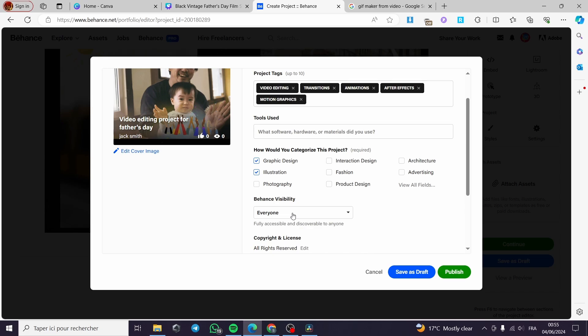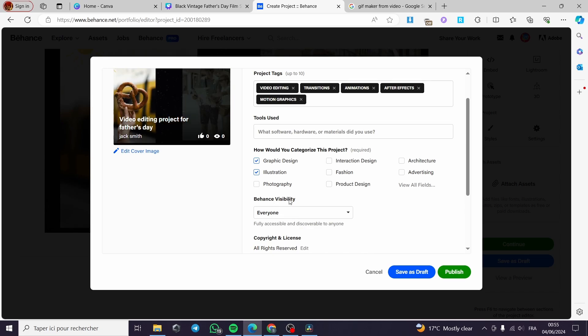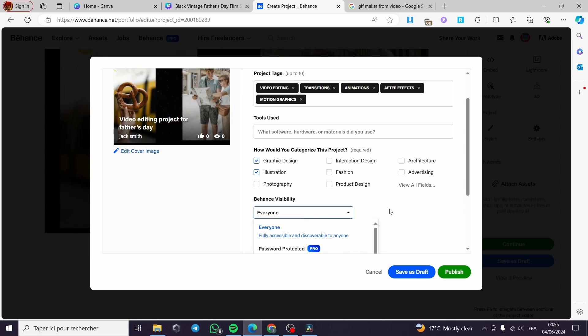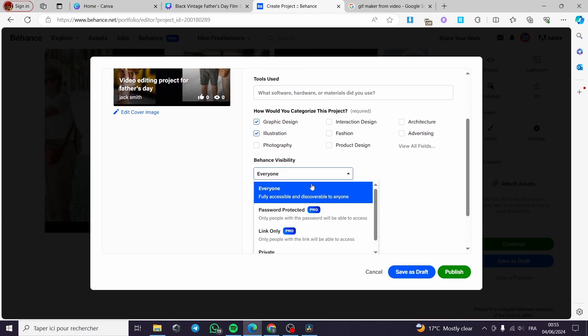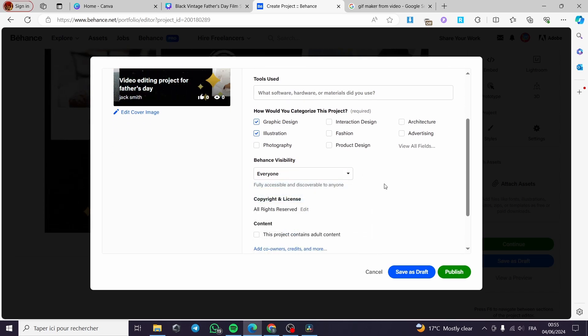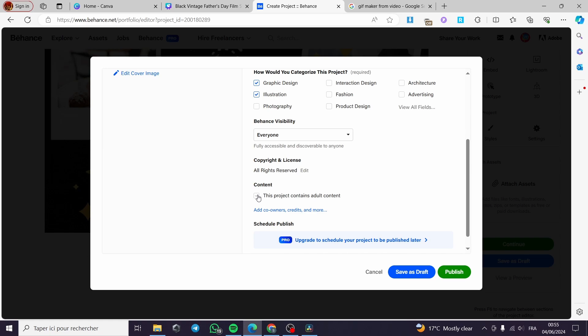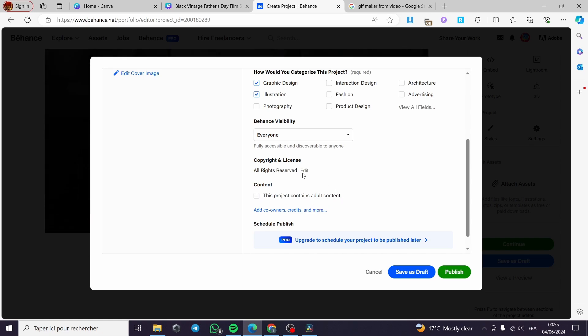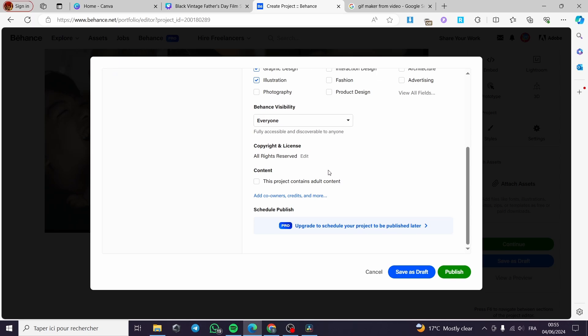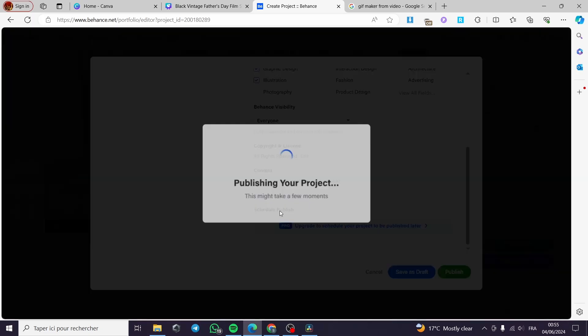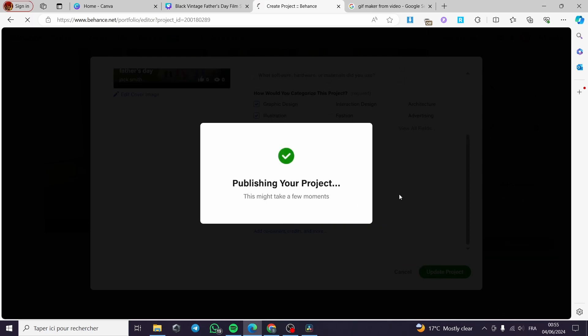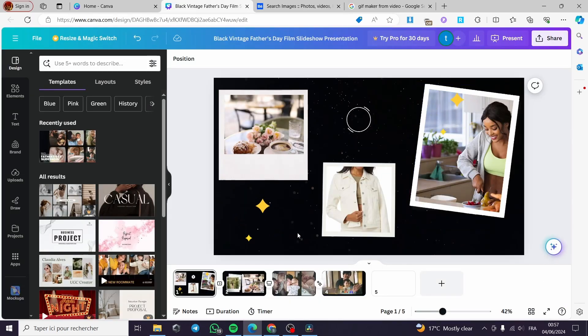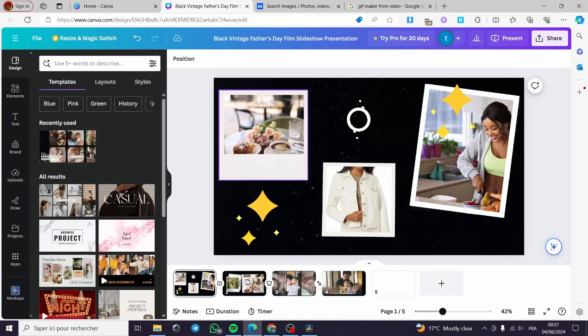The Behance visibility, I have to put it for everyone. Also the content, you can put this if it does have adult content. It is a copyright free here. And all you have to do is to click on publish and it will be publishing the project.